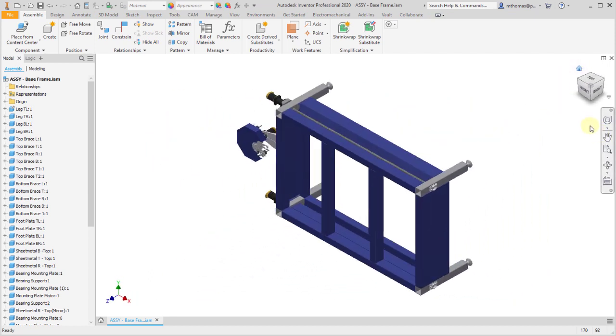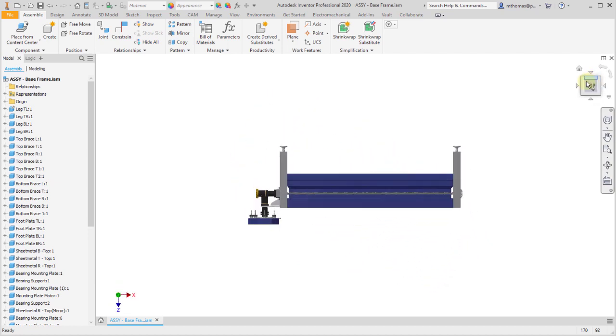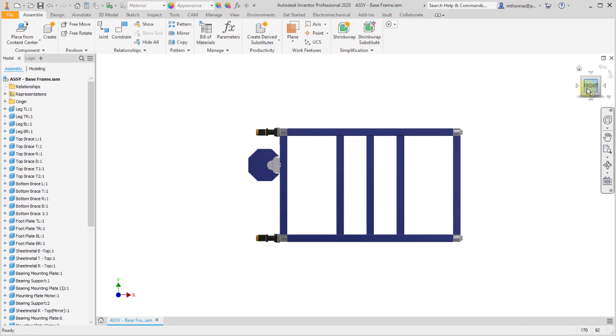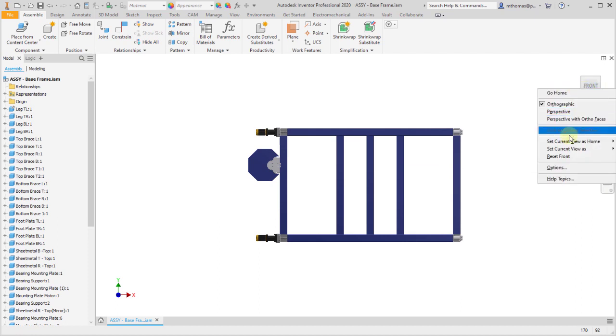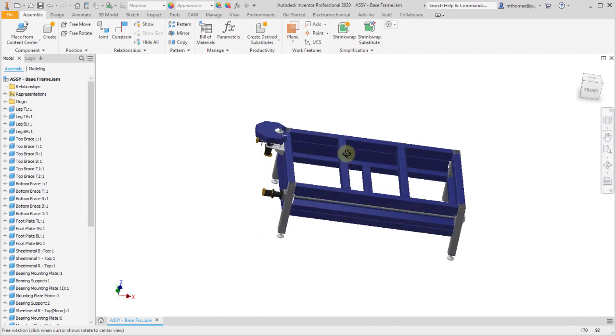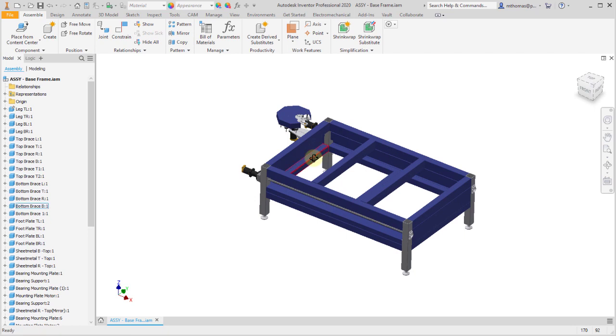One thing I've noticed is that it quite often gets the orientation wrong. Fusion and Inventor just don't like the same top being top. Let's make a quick change so that the top is the top in Inventor.